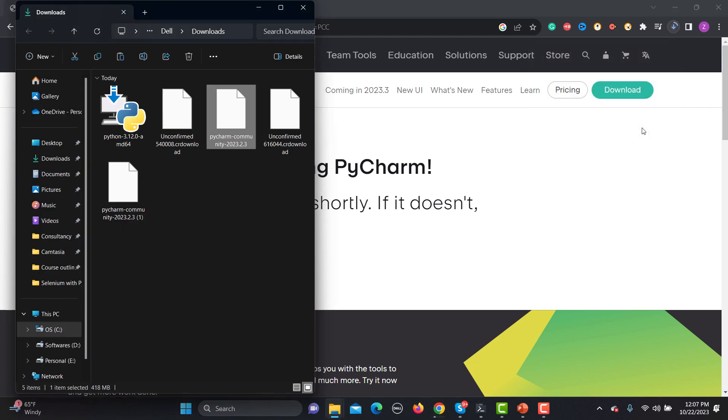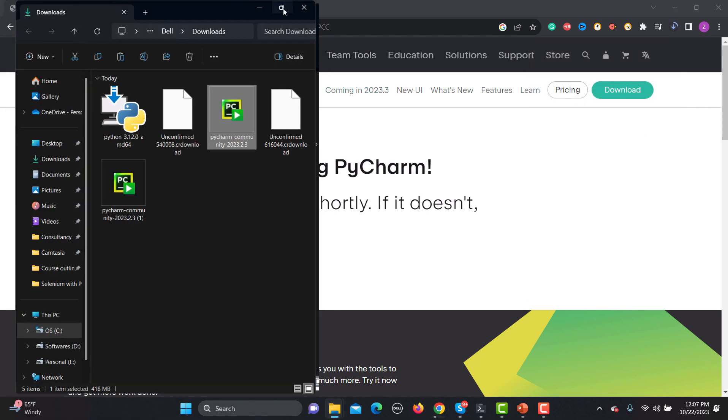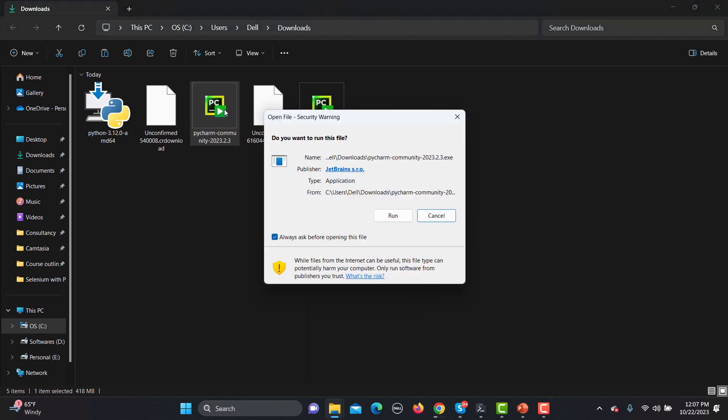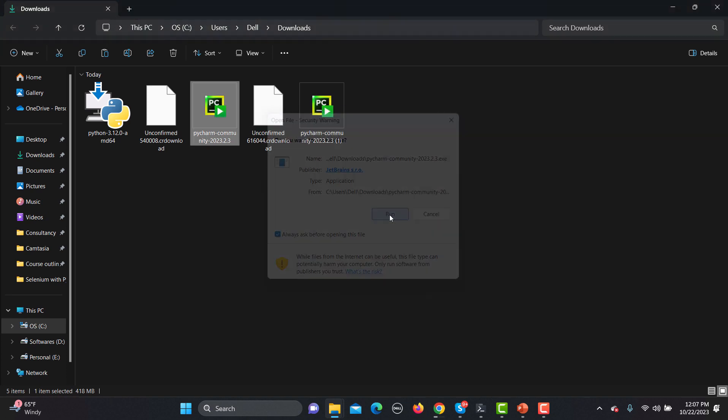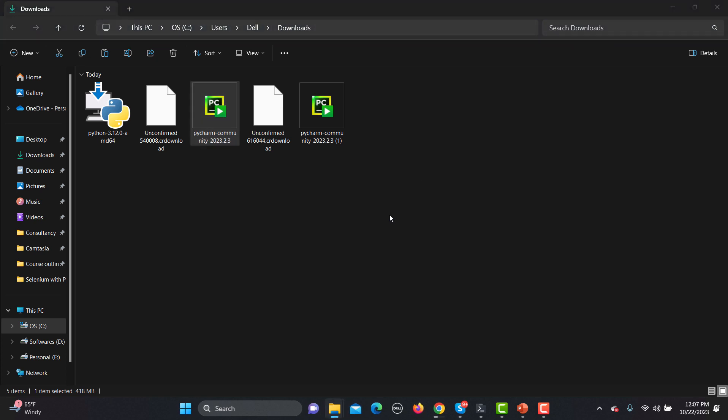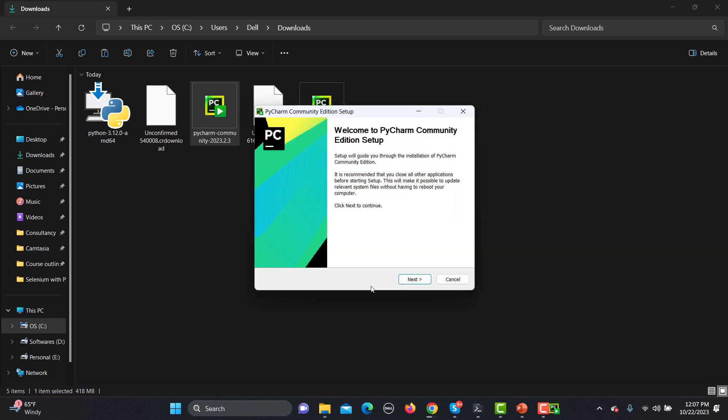This is basically your setup file and I'm running this one by double clicking on it. Click on Run here. It will start the setup for PyCharm so we will go with the Yes option here.